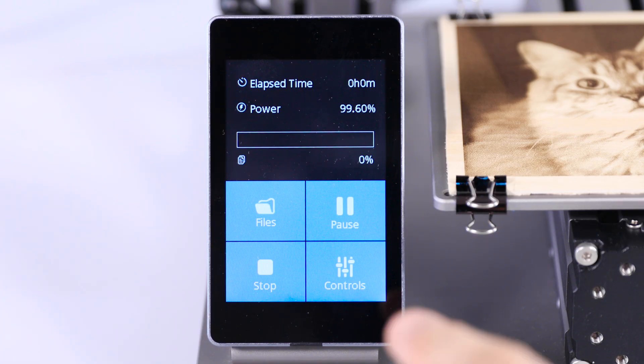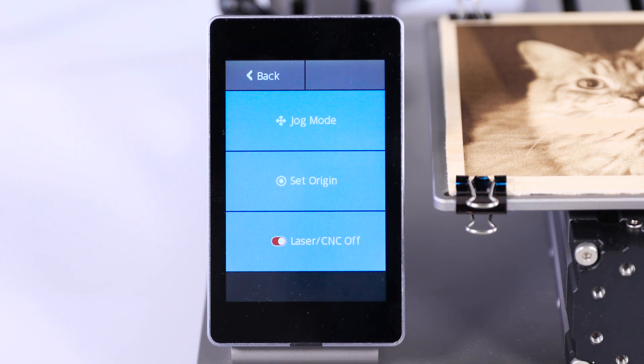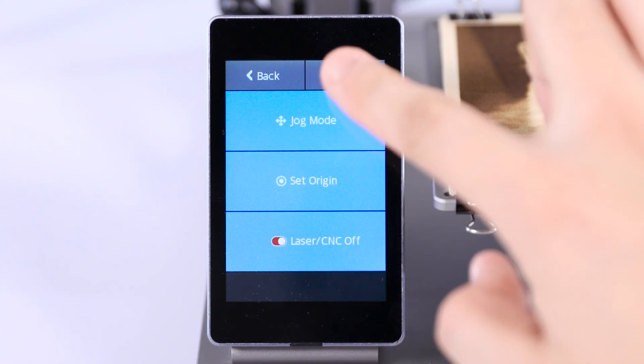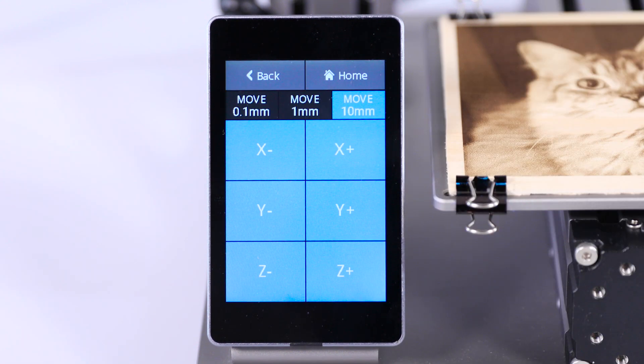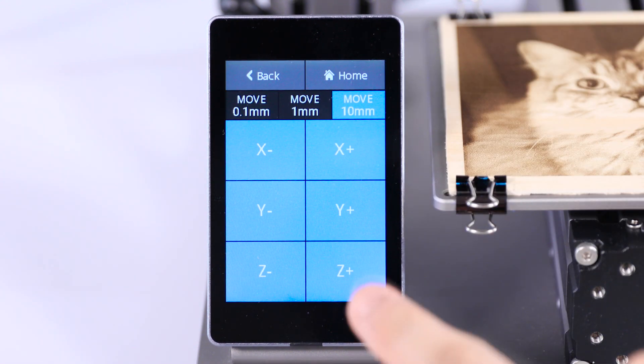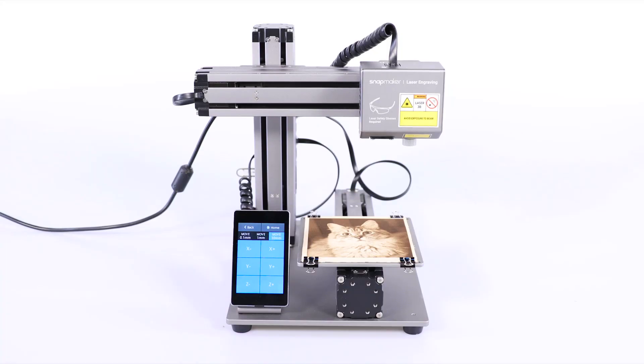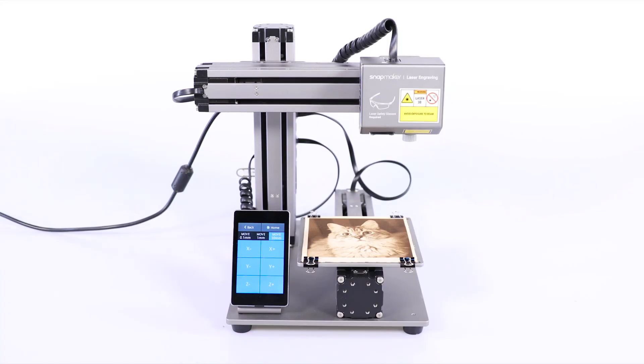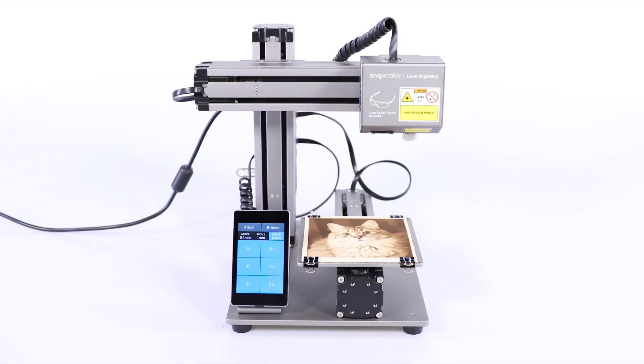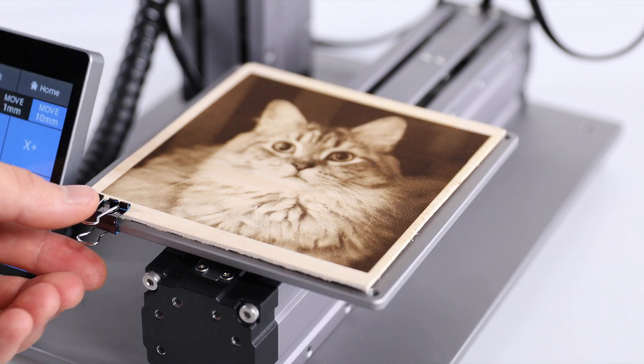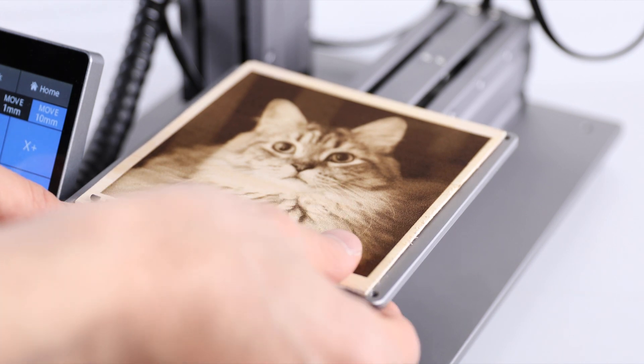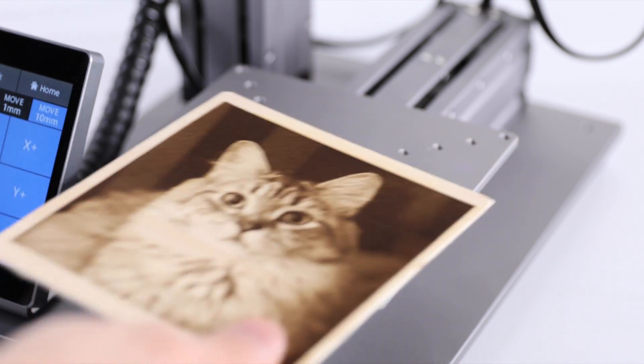When you're done, tap Controls Jog Mode on the touch screen. Move the laser module and the engraving platform to a proper position. Then remove the clips and the finished work.